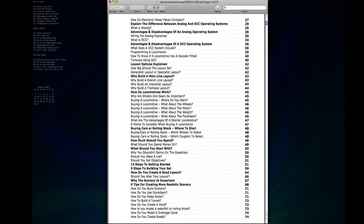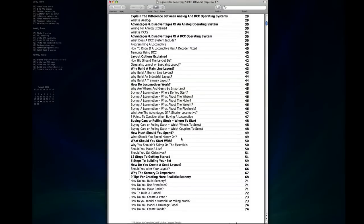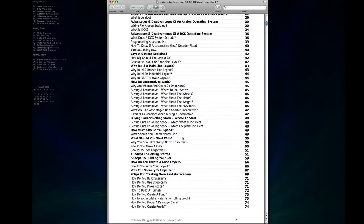We move on to cars and rolling stock, what you need to know, where to start looking, what type of wheels and couplers to select, things like that. And then of course how much should you spend and where you should spend the majority of the money and what to look for and even some tips on how to save money when you're getting started.